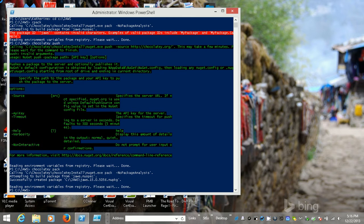Now I have a nice package. So now all I have to do is push the package. Now we can say 'chocolatey push' — jaws dot 15.0.5056.